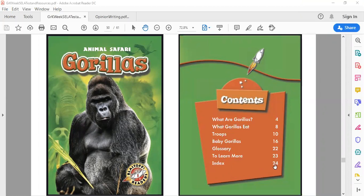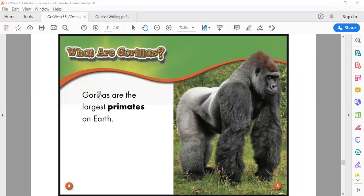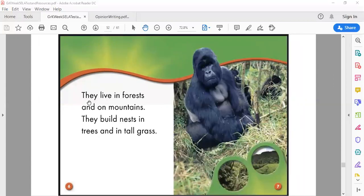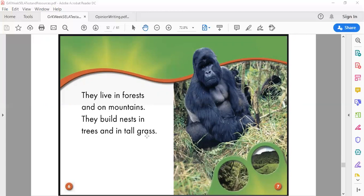What are gorillas? Gorillas are the largest primates on earth. I see this word primates is bolded so when we get to the very end I'm wondering what primates means. Gorillas, they live in forests and on mountains. They build nests in trees and tall grass. So this page tells us a lot. It gives us really important facts. It tells us where they live and how they live.